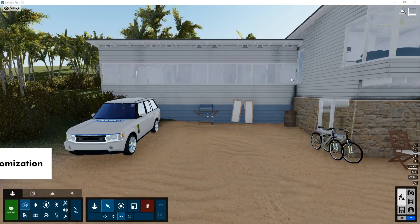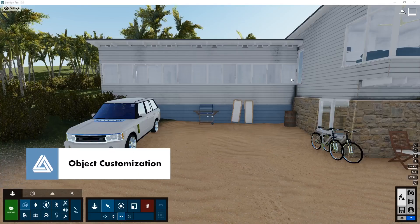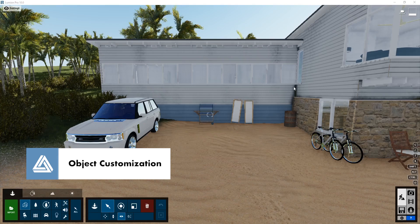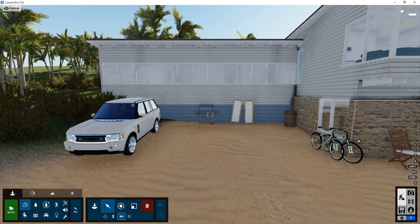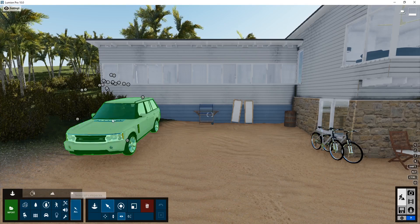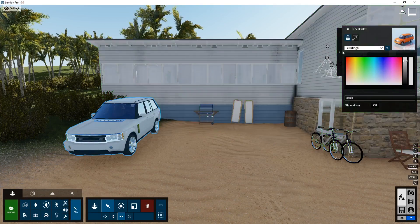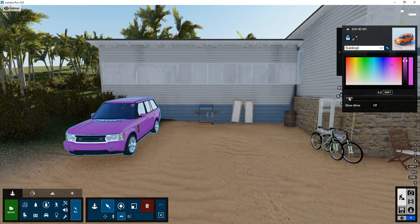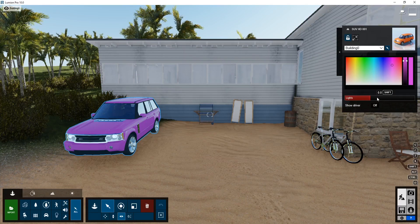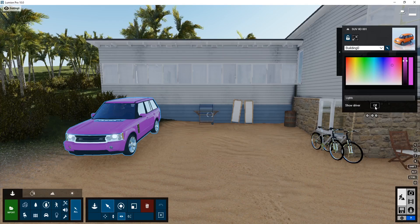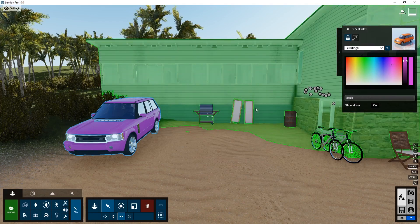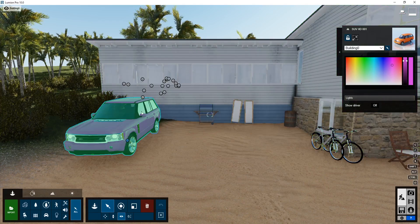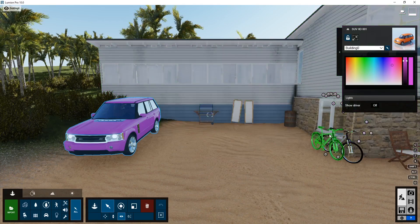There are now options in Lumion to customize specific objects. It doesn't work on all objects, but for instance, if I select this car here, it brings up a dialog and I can actually change the color, which is really cool. Also, there's the slider for lights, and it will turn the headlights on. And you can also toggle on and off the driver.